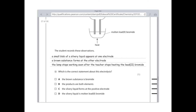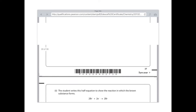Option B says the products are both elements — I'm pretty sure that is the answer. Option C says the silvery liquid forms at the positive electrode — that's wrong, because the silvery liquid is obviously a metal, and metals form positive ions. Positive ions would never be attracted to the positive electrode because they would repel. Option D says the silvery liquid is molten lead 2-bromide — also false, because it's an element being discharged at the electrode, not a compound. The answer is B: the products are both elements.